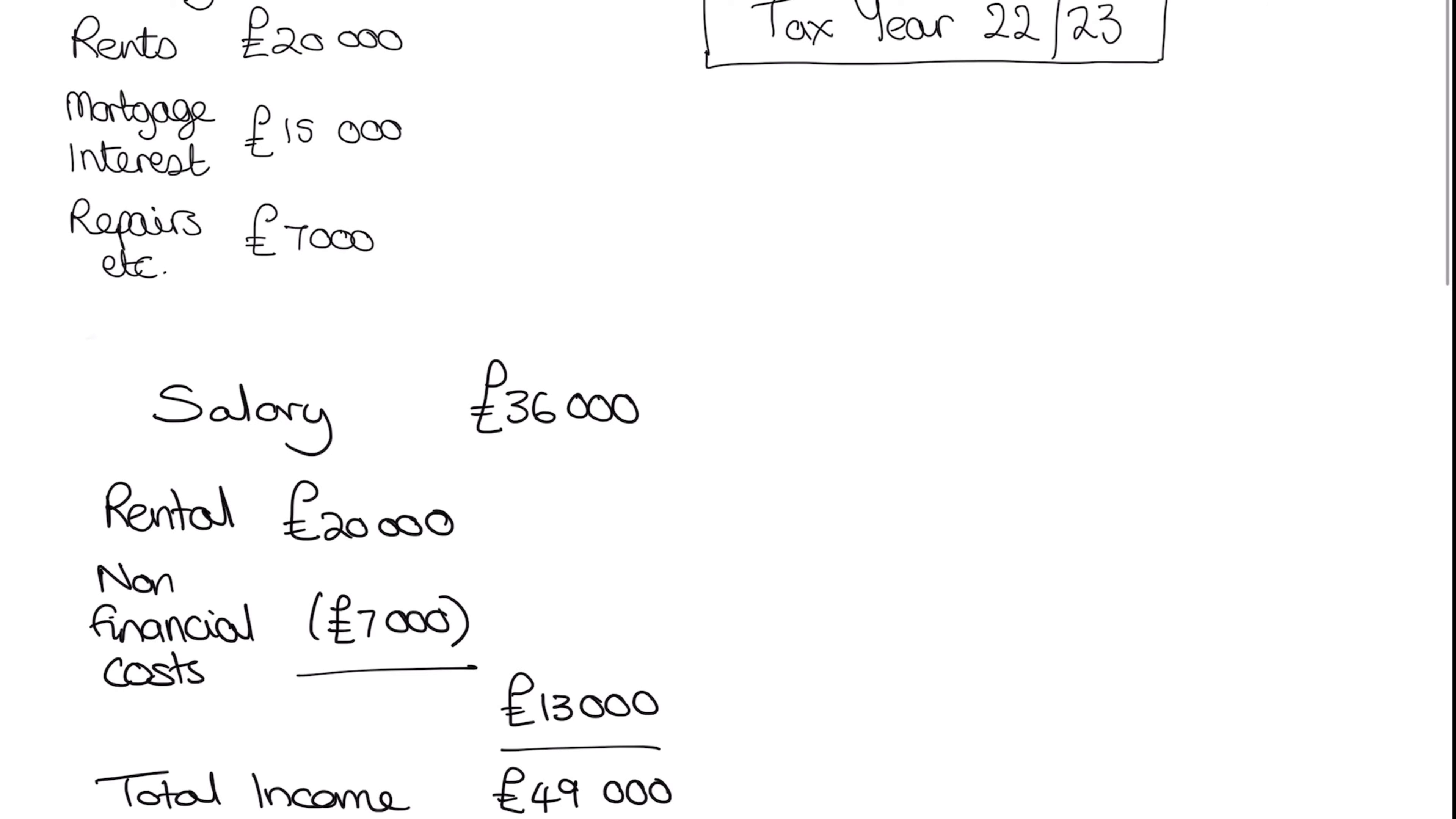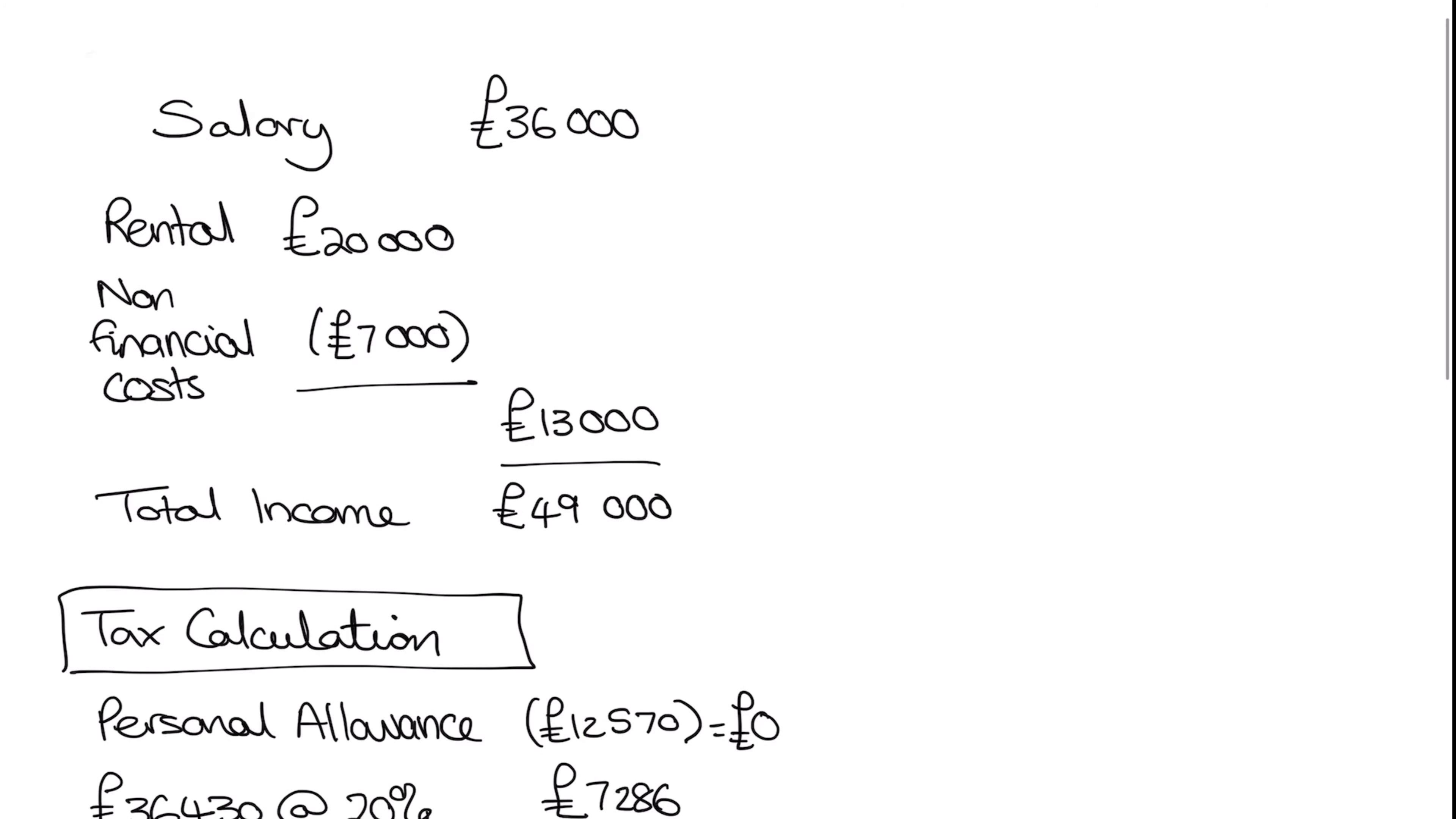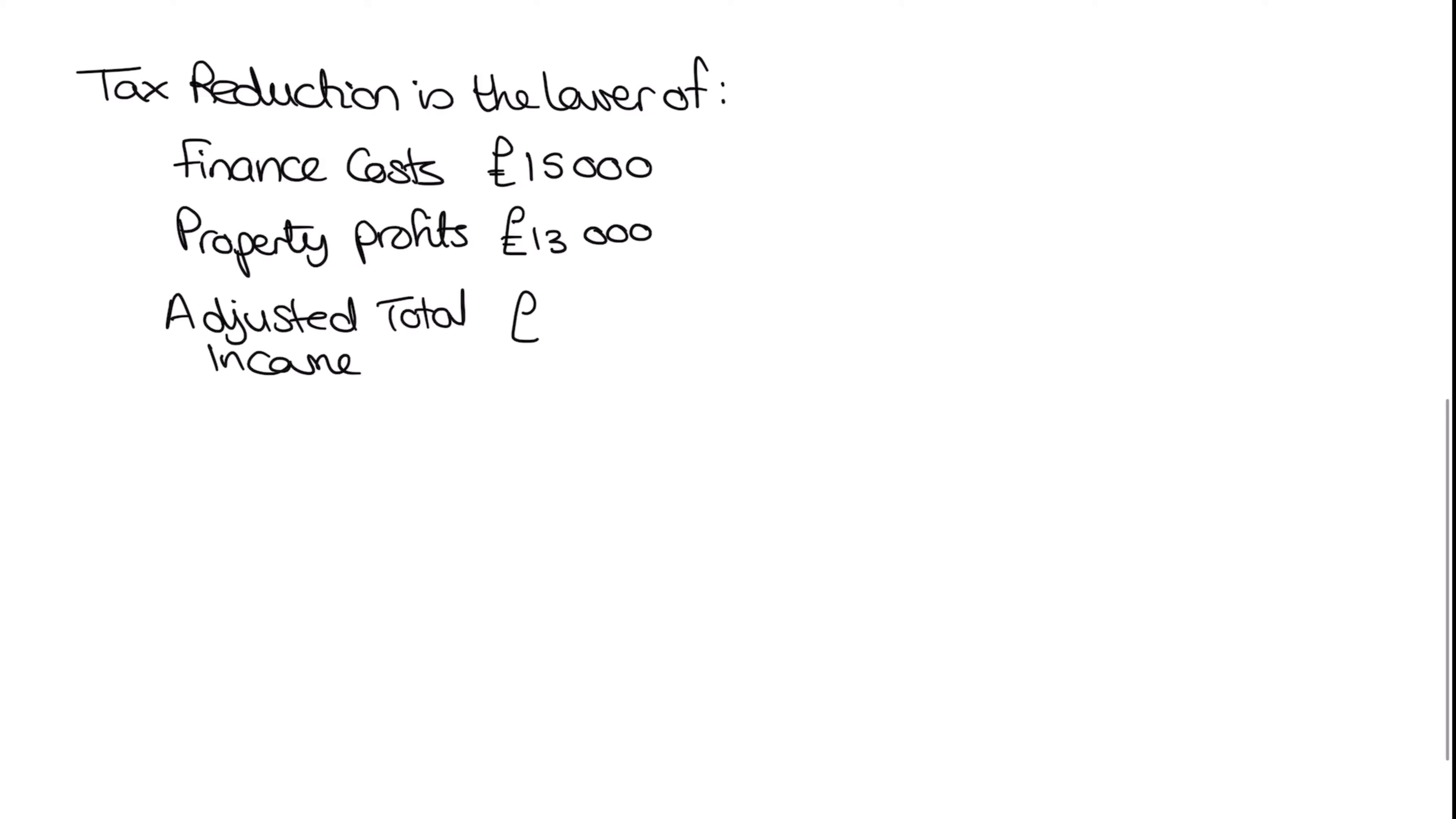So our finance costs, if I move back up the page, is our 15,000. Which we can see here. So let's put 15,000 in. Our property profits, if we go back up, are our 20,000 plus our 13,000 here. So moving back down, I can show us our 13,000. Now our adjusted total income is our 49,000. So we can therefore take the lowest of these three numbers. Which in this case is our 13,000.